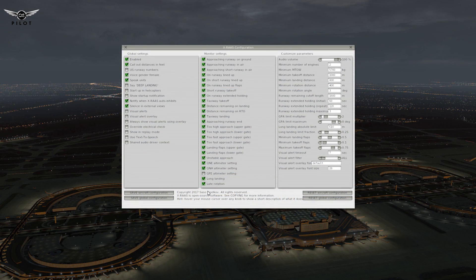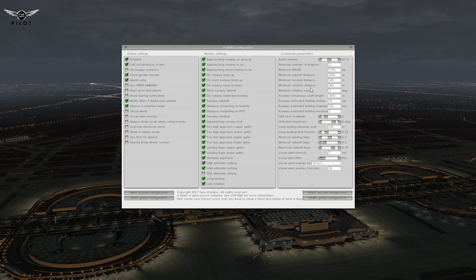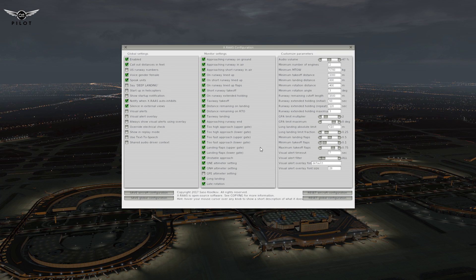X-RAAS version 2 comes with its own configuration menu, where it gives you granular control over the different alerts that you want to hear inside the sim. You have complete control over the volume. In the original version, everything was configurable through a text file, and this is a big improvement over the previous version.